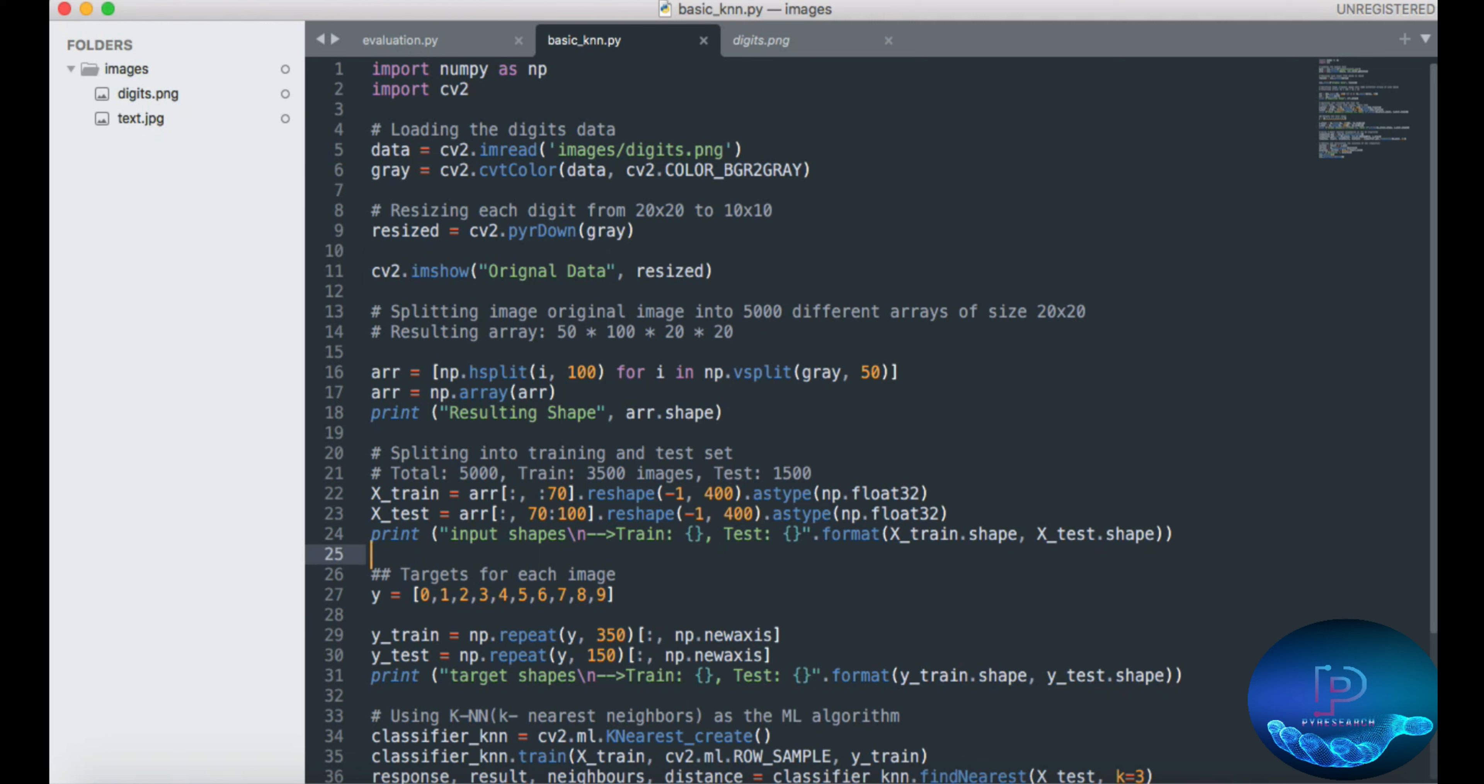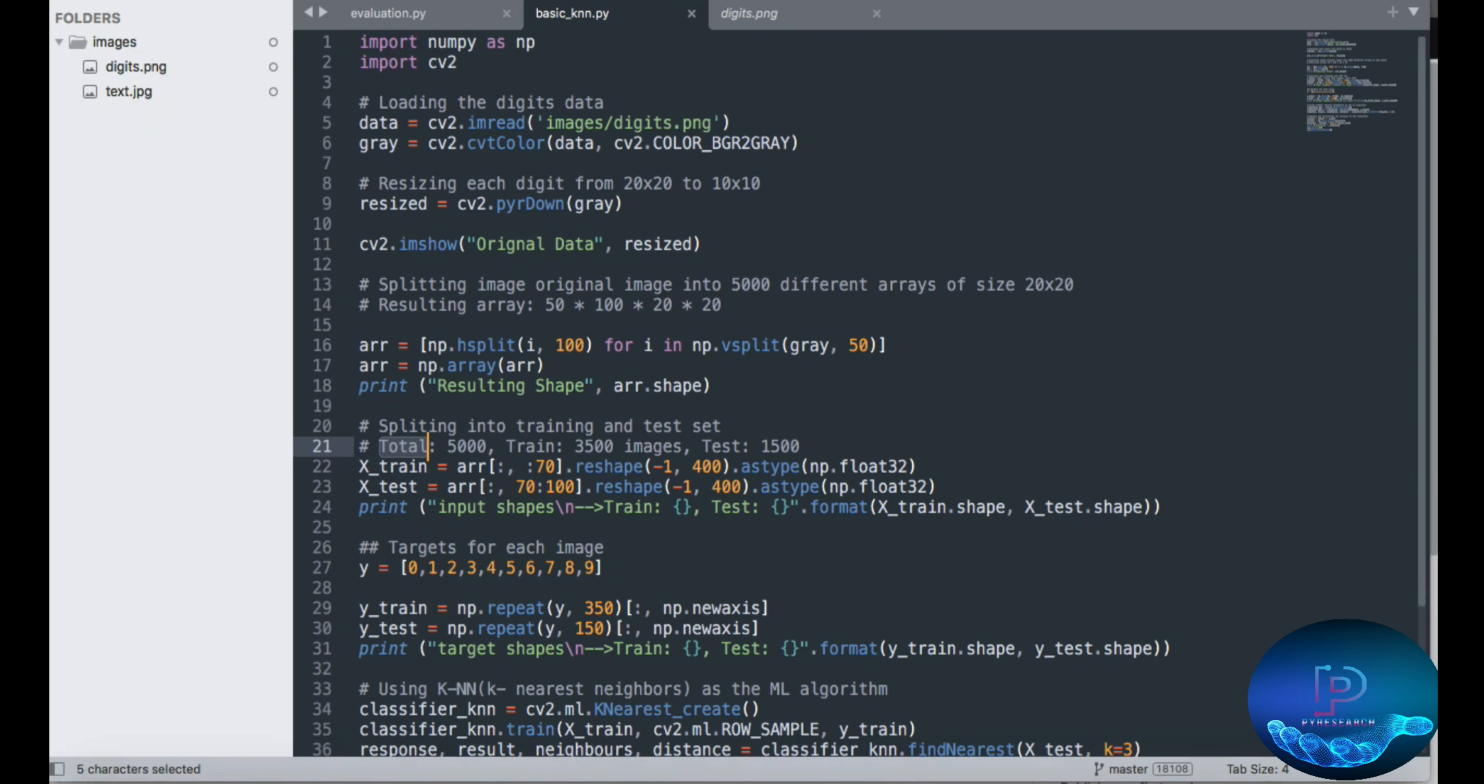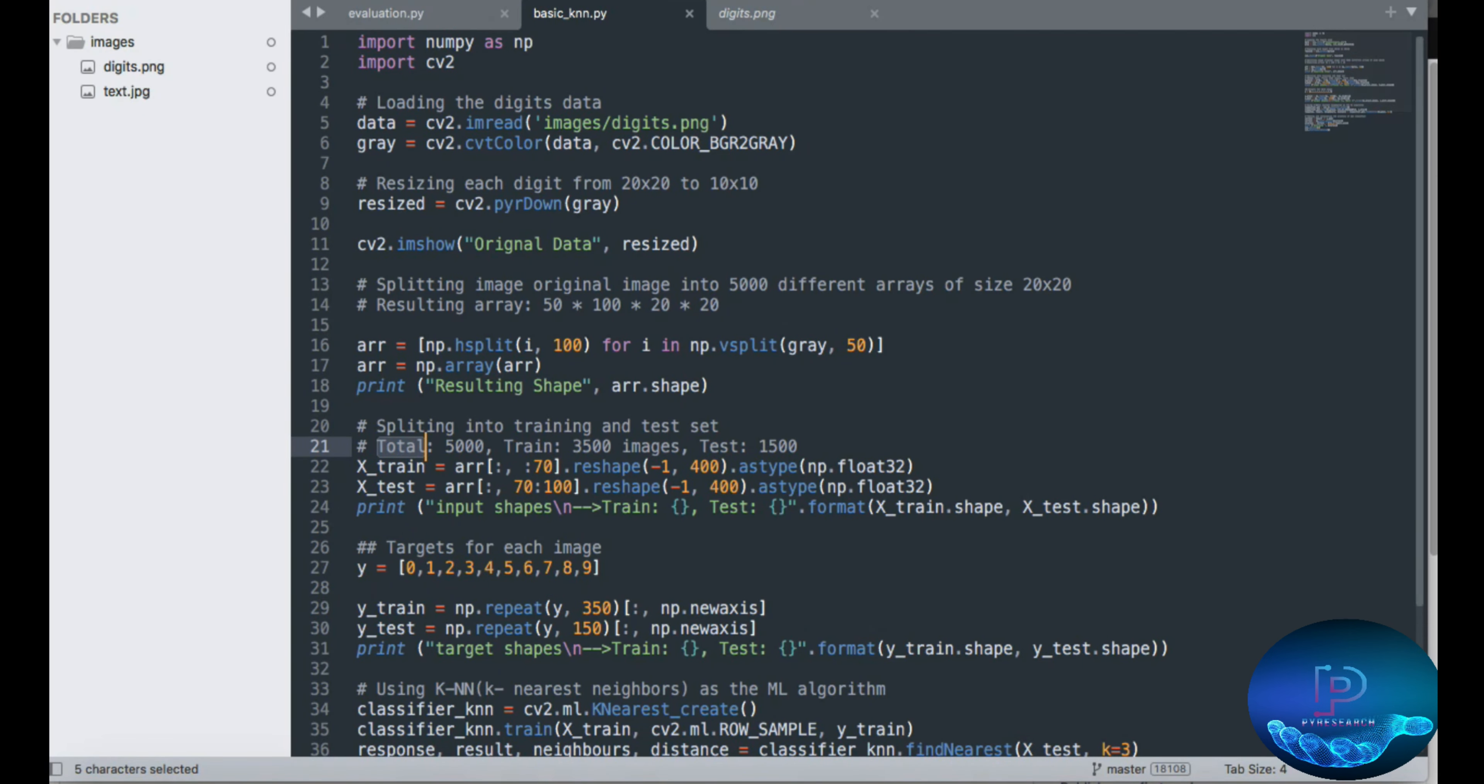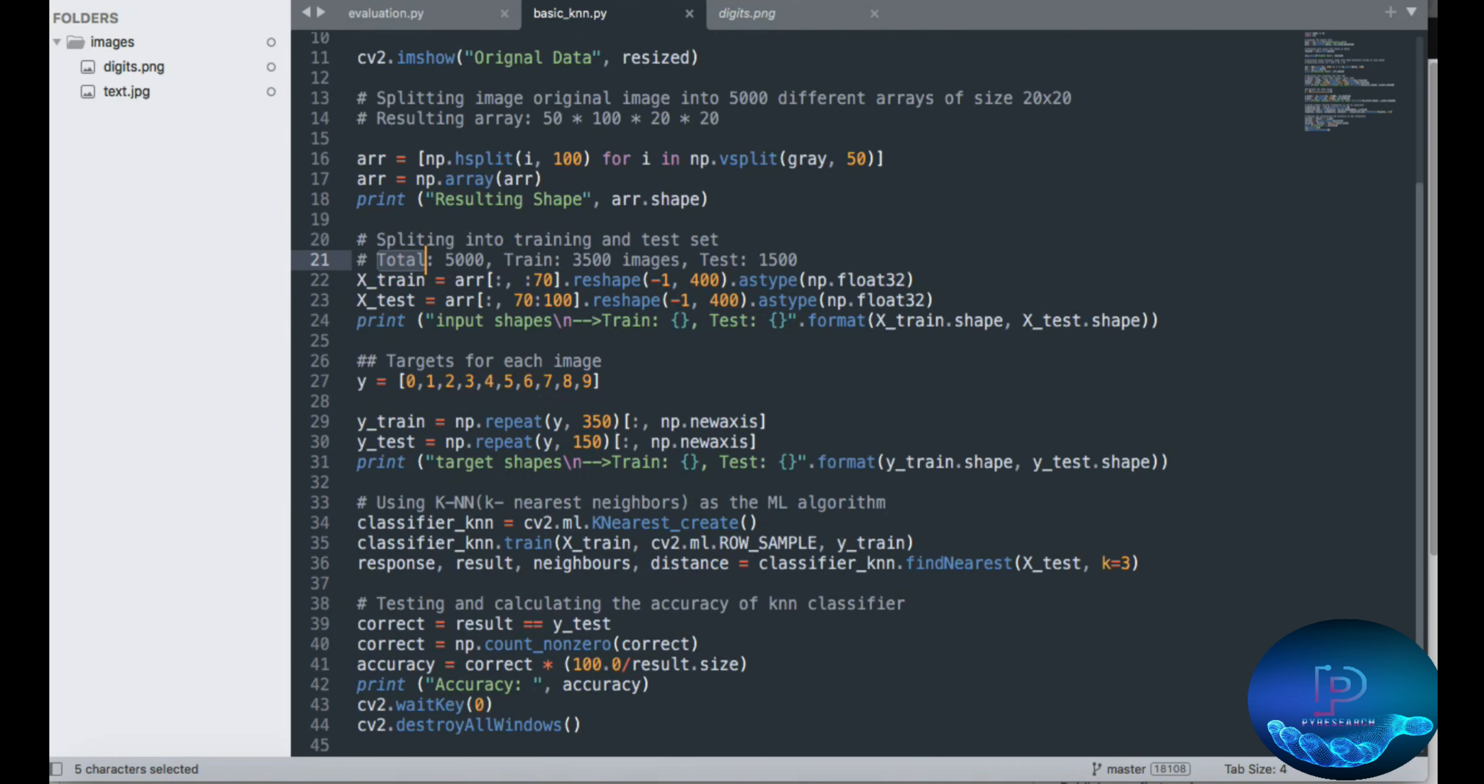You can also resize to 10 by 10, then splitting the image into 20 by 20. Okay, so total training data. Then you can see the